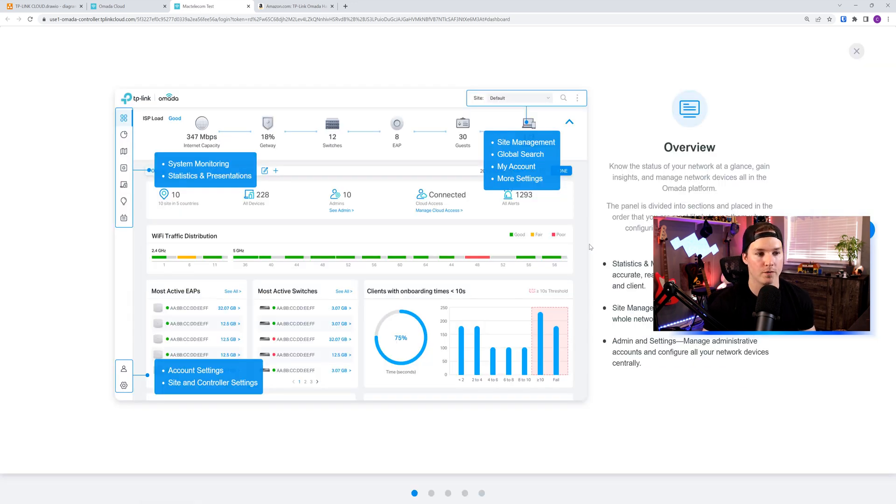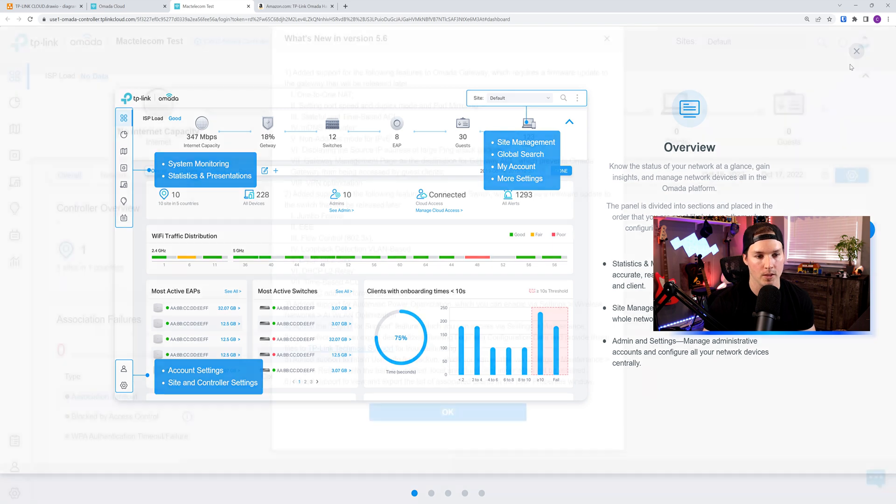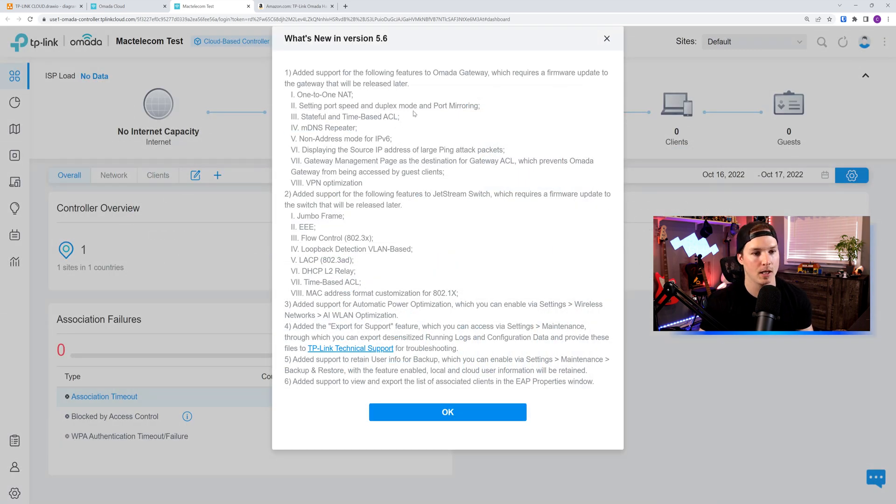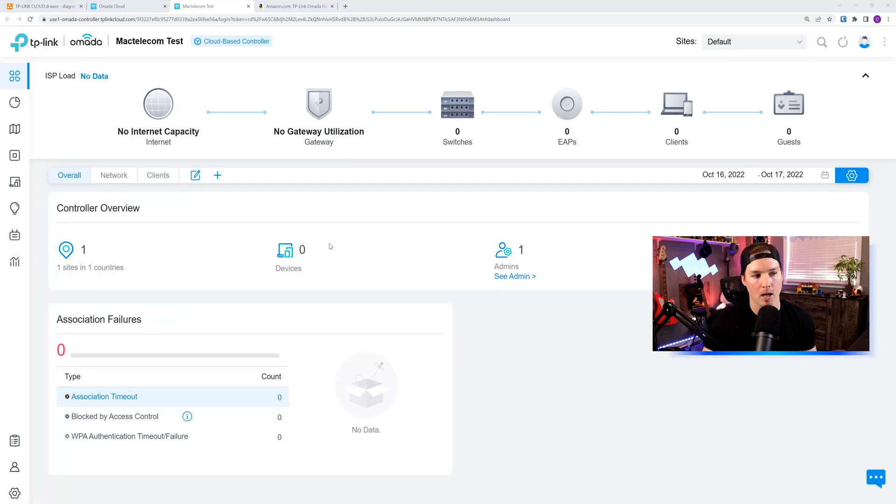This is just giving us an overview of the Omada controller. If you haven't seen it before, it's five pages. I've done some work with Omada, so I don't need to go through this. And then it's bringing up a page of what's new in version 5.6, which will tell us all the firmware updates. Now, this is our Omada controller.